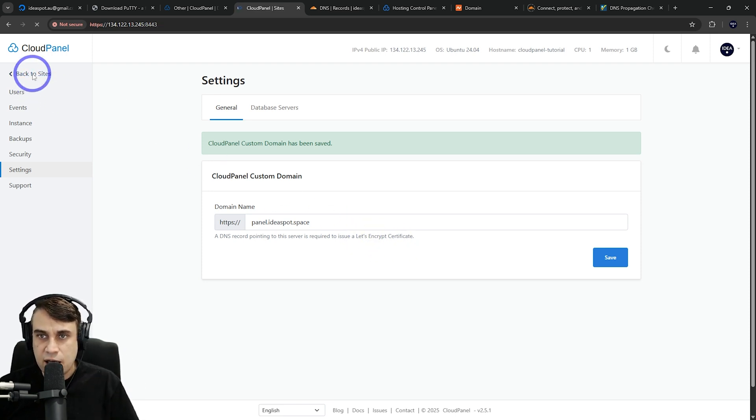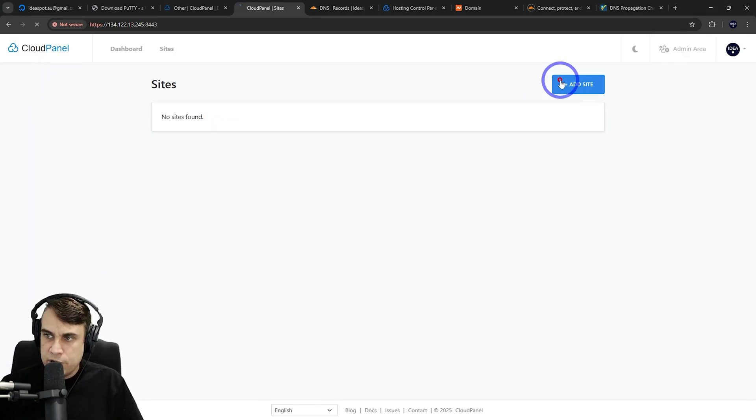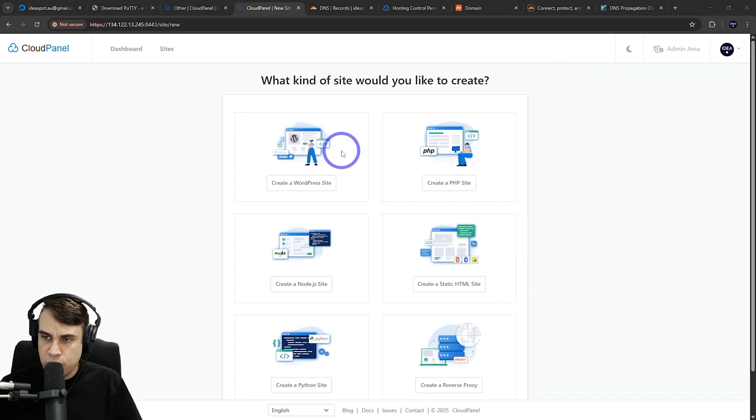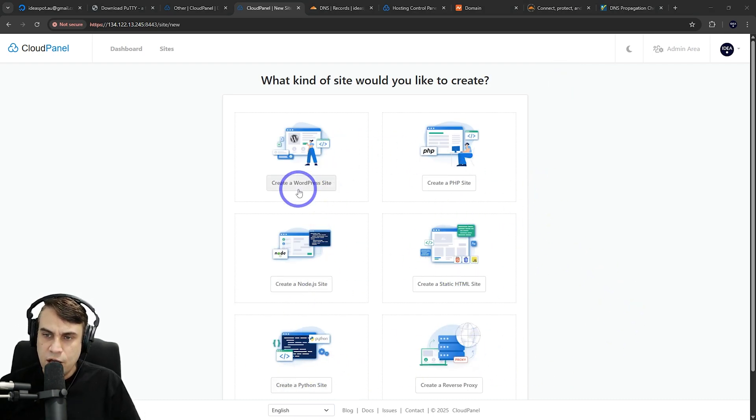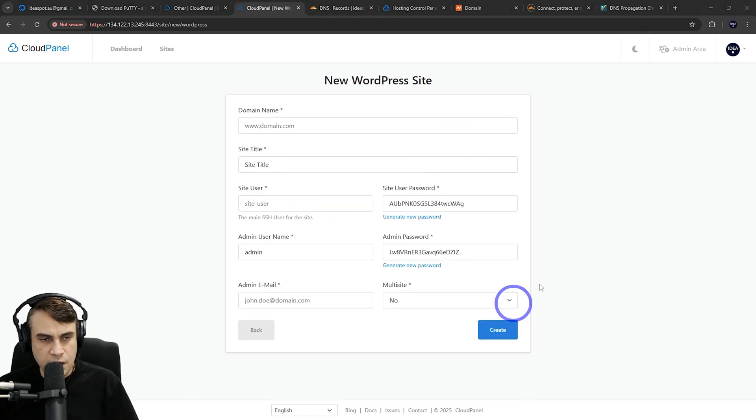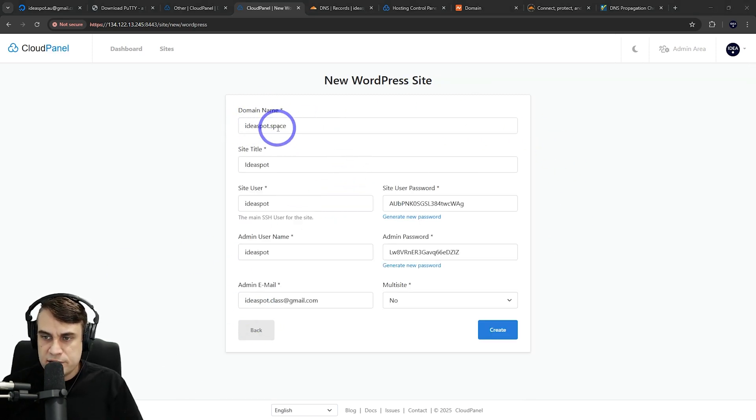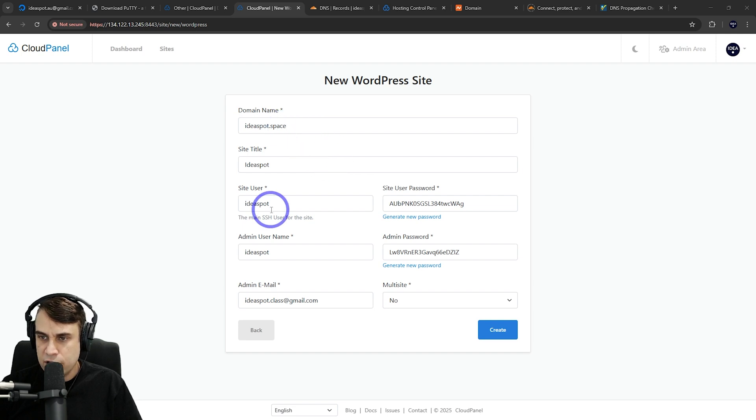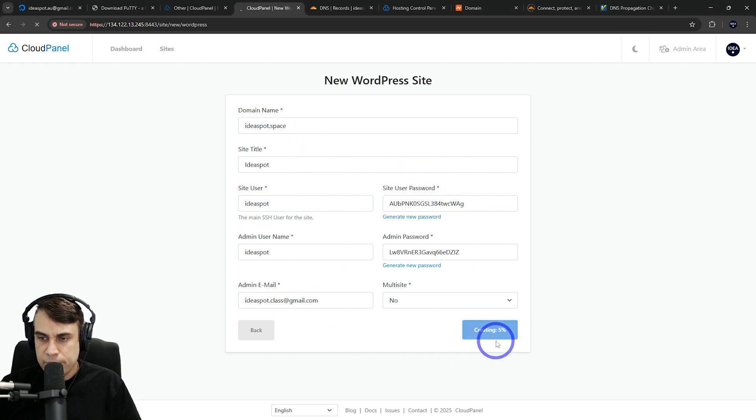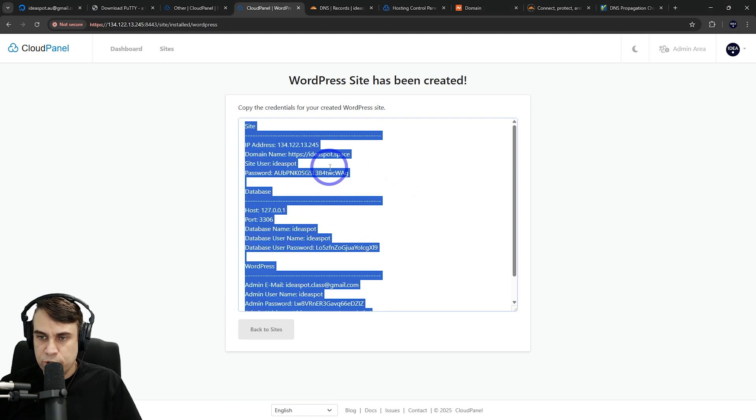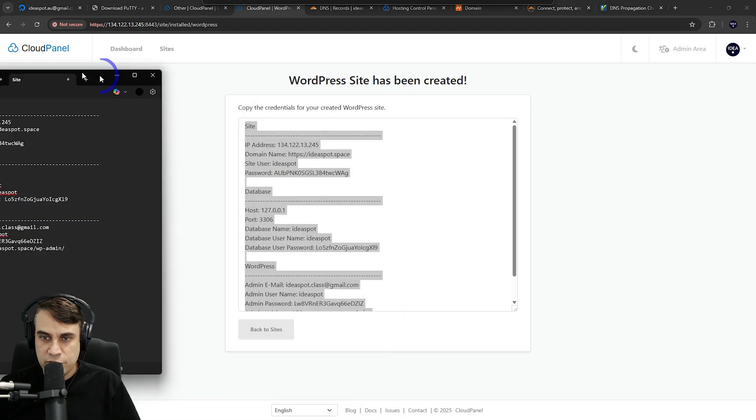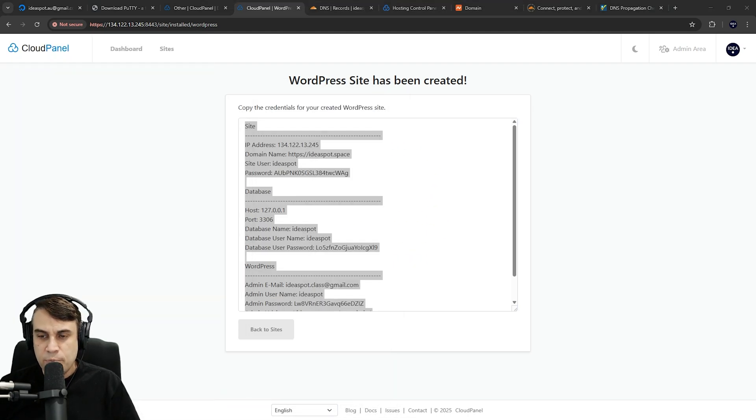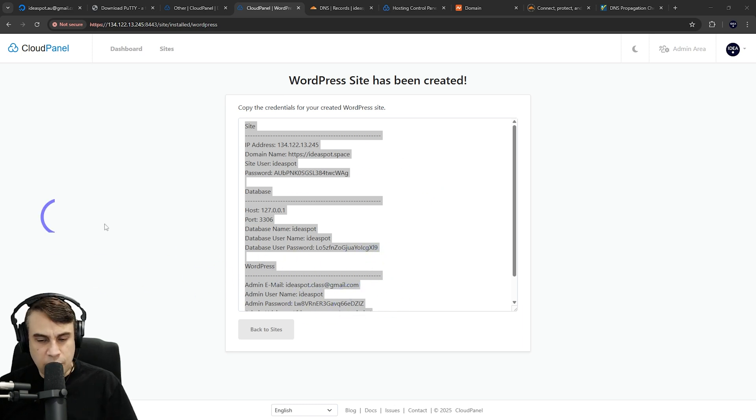We can go back to sites and start adding sites now. There's a few different ways we can do this: WordPress, PHP, Node.js, Static HTML, Python, Reverse Proxy. I'm going to do WordPress for this example. We just need to fill this out—I'm using ideaspot.space as my domain. I've got a username and automatically strong passwords here. Let's go ahead and click create. Make sure you copy all these credentials and keep them safe. I've just pasted them over here for now. We'll need those for later to log into our WordPress site.